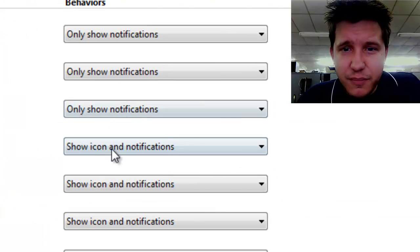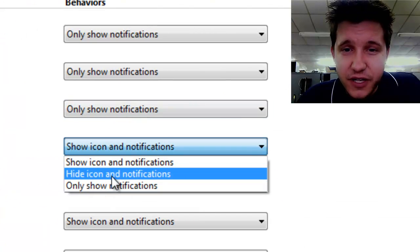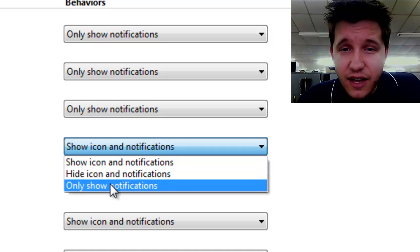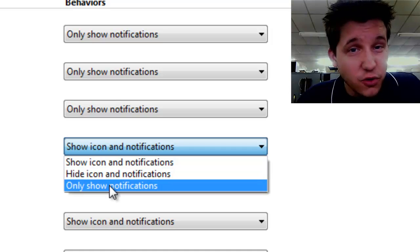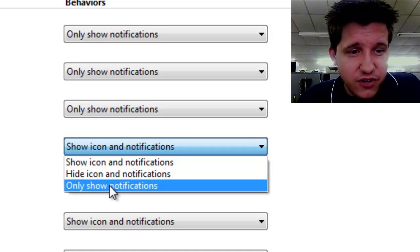and you can make it so it only hides both the icon and notifications if you don't want it to show you at all, and only show notifications. So it'll only pop up in the bottom right corner if it actually notifies you something.